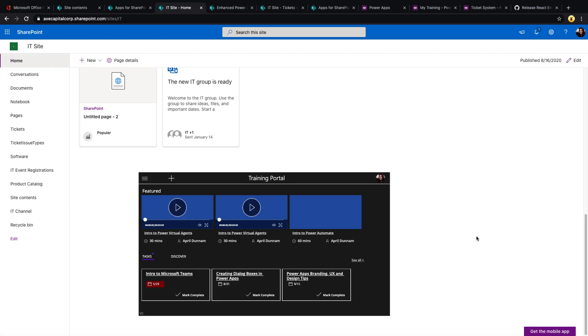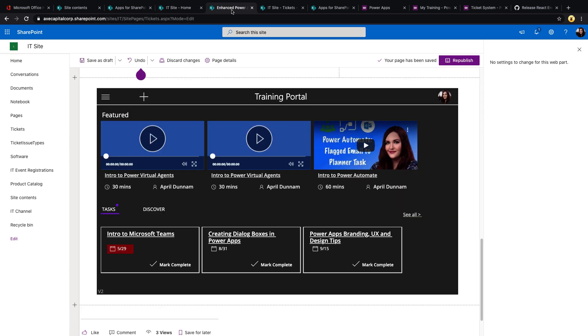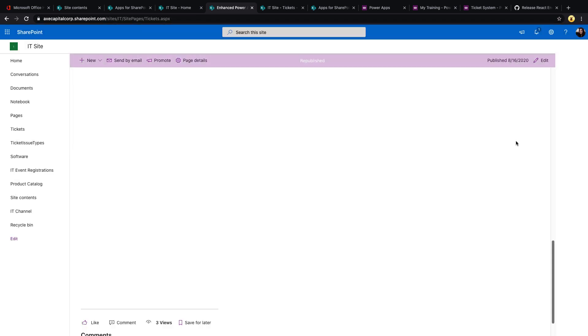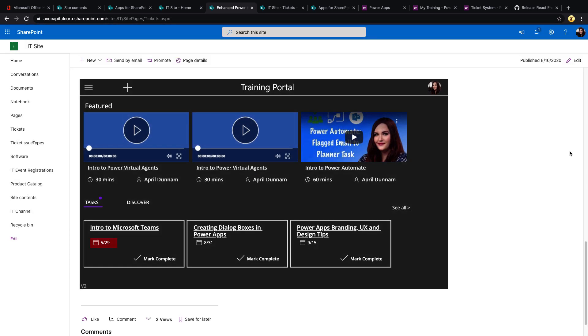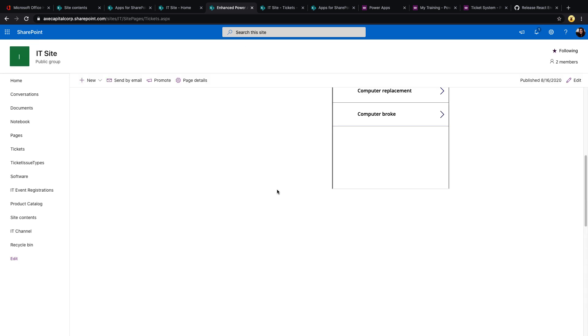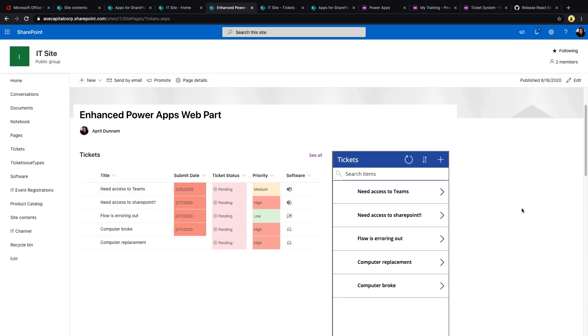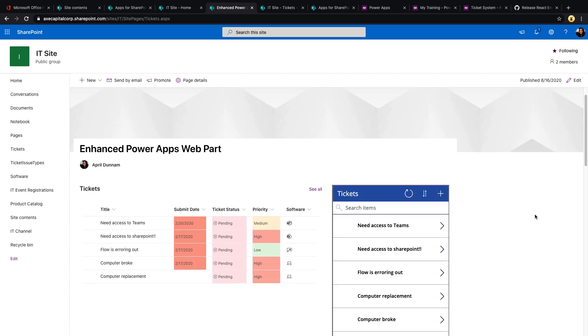So just to compare, here's the built-in PowerApps web part in a one column layout on a SharePoint page. And here's the enhanced. Let's just republish this to make it a true comparison. Here's the enhanced web part in that same configuration. Much, much better. Now that's without doing any additional configuration that this web part allows us.